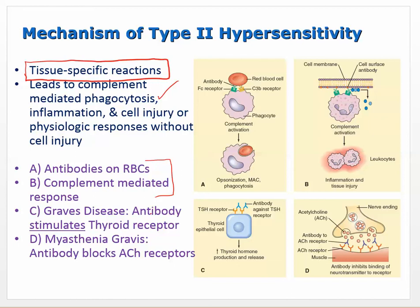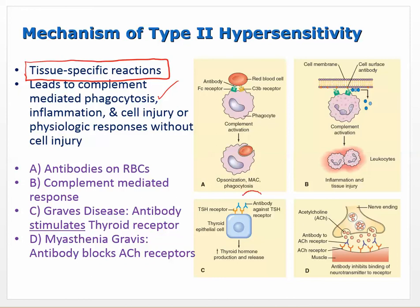Graves disease is a type 2 hypersensitivity where antibodies bind to TSH (thyroid stimulating hormone) receptors on thyroid cells and activate them - unusual because usually an antibody binding deactivates something. In this case it actually activates these receptors, causing you to produce too much thyroid hormone - it's hyperthyroidism caused by a type 2 hypersensitivity, tissue specific to those thyroid stimulating hormone receptors.